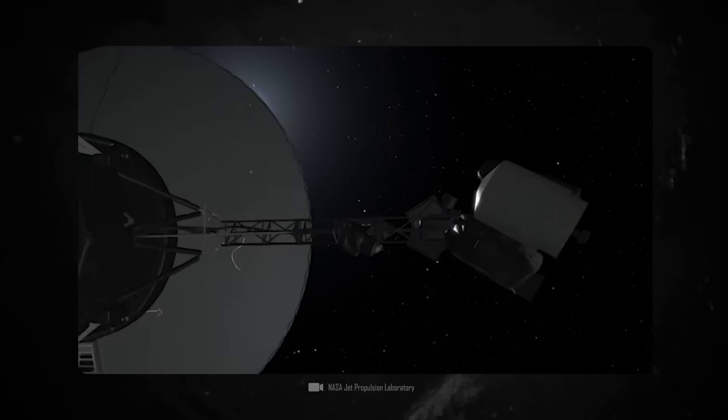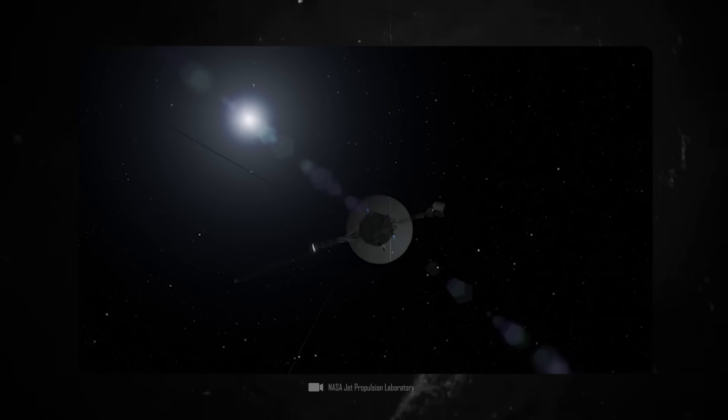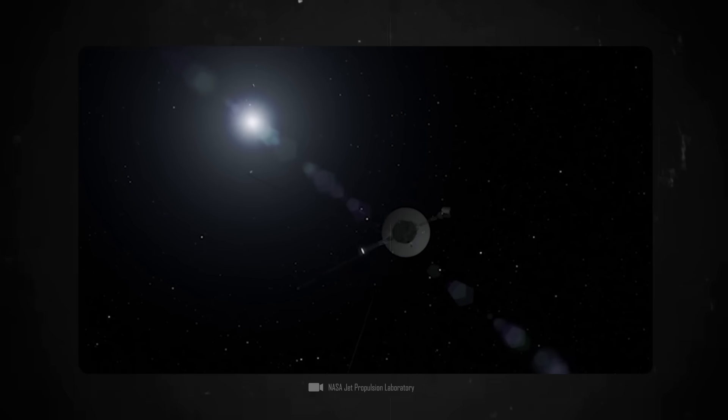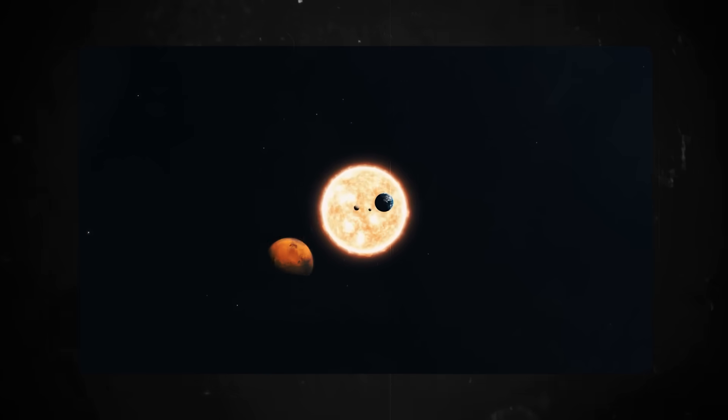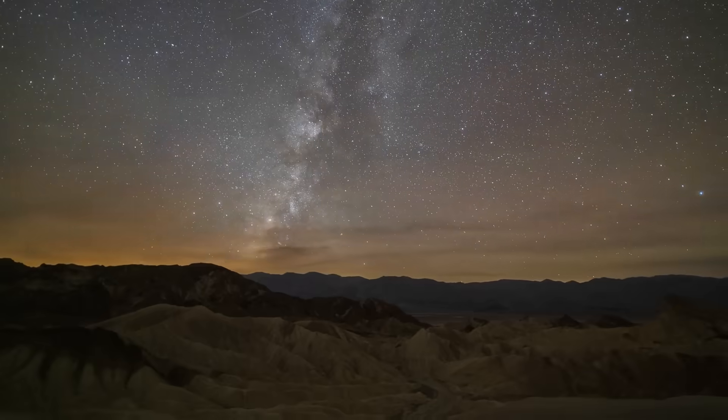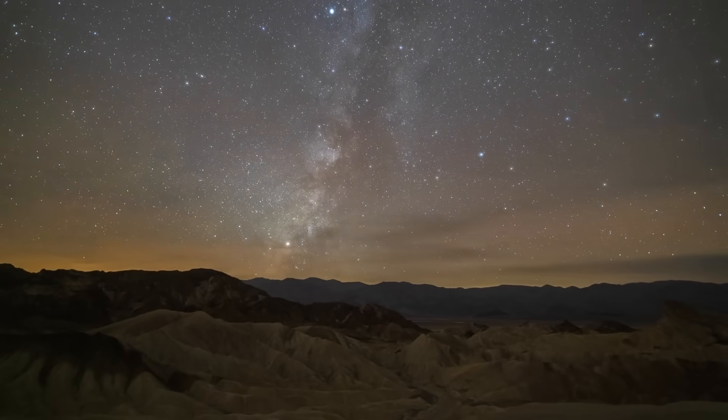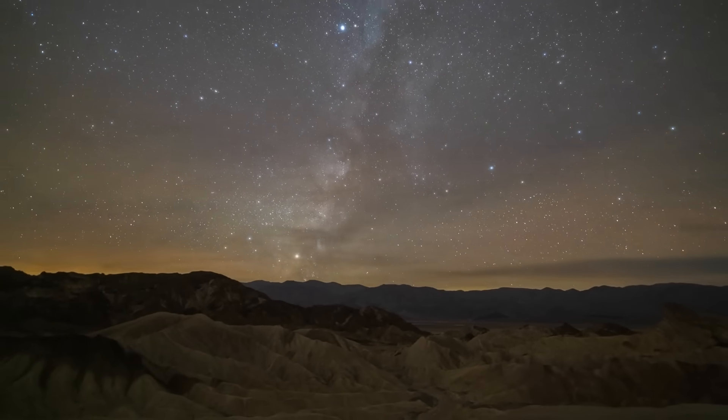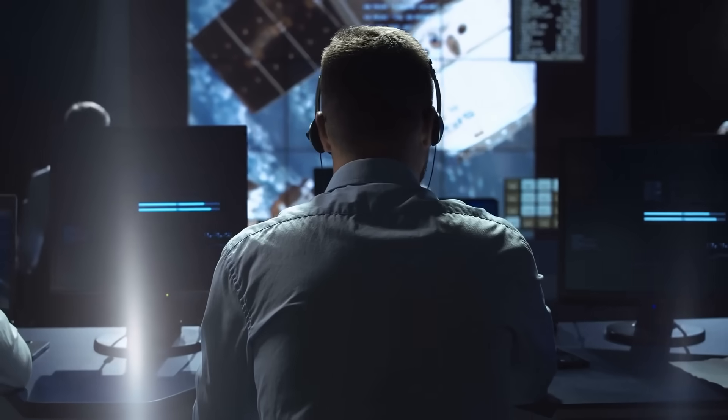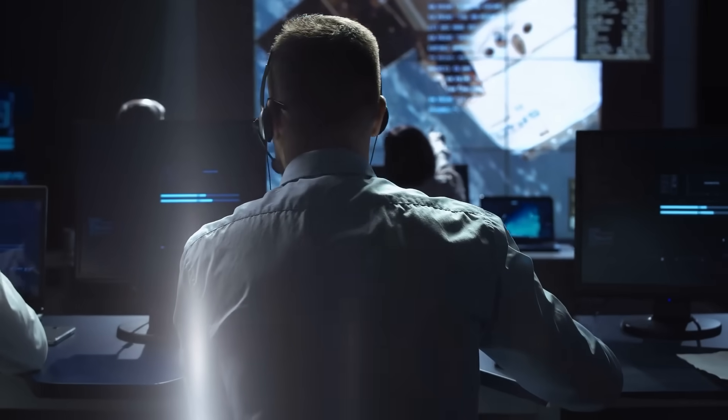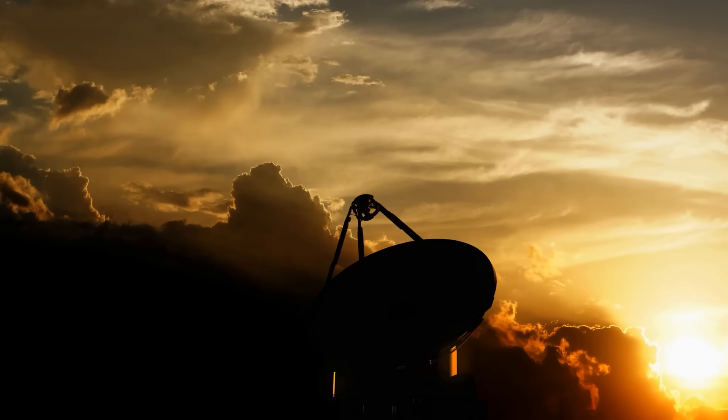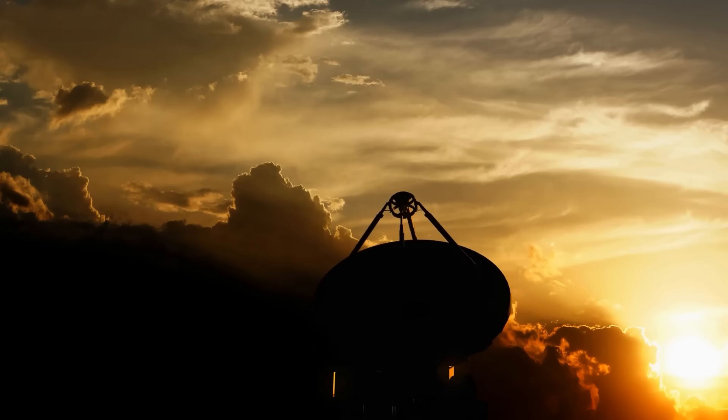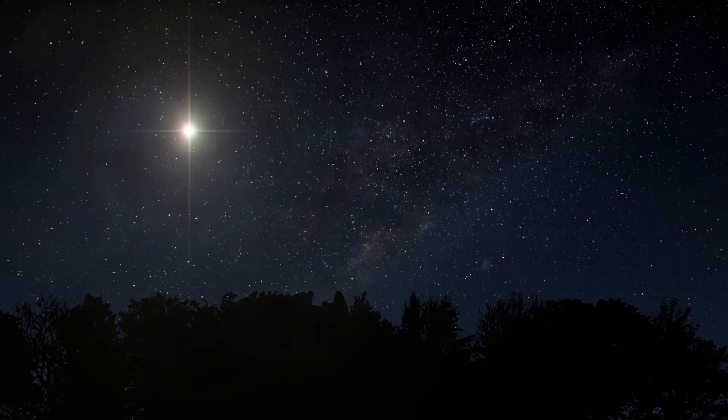If Voyager 1 were tumbling around in space, the signal would arrive with interruptions because the probe's antenna must always be pointed strictly towards Earth in order to transmit the signal over the long distance. If the signal arrives, the antenna must also be correctly aligned and consequently the position of the probe in space must still be stable. So where did the crazy telemetry data come from?